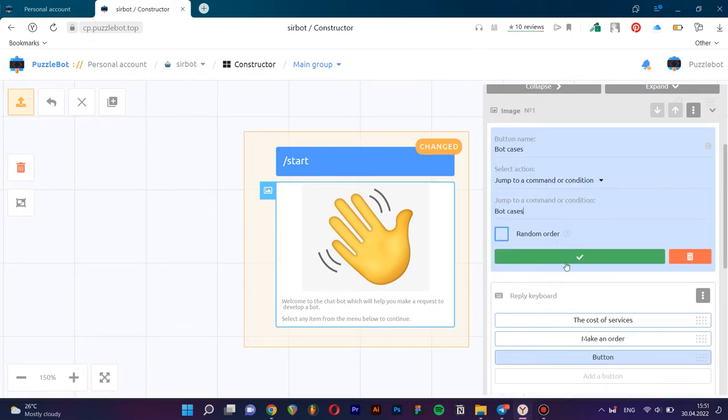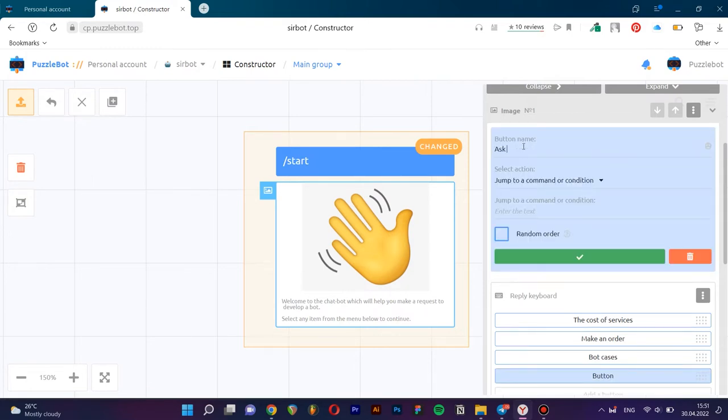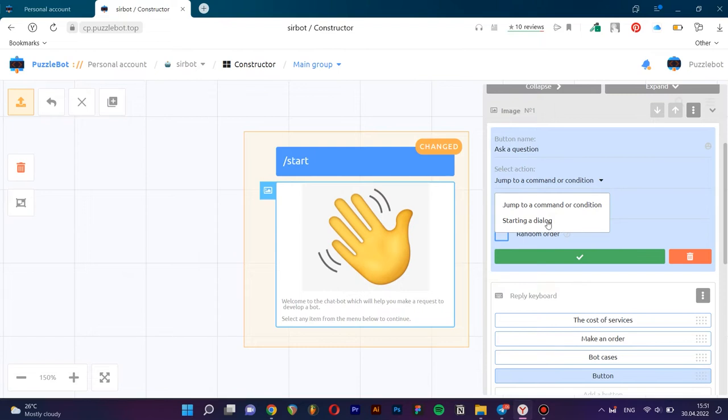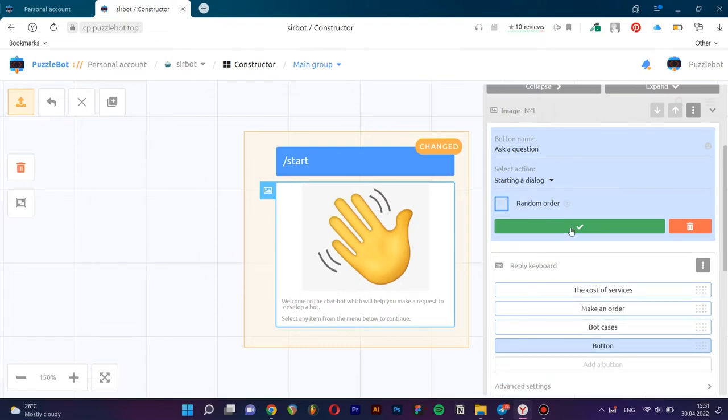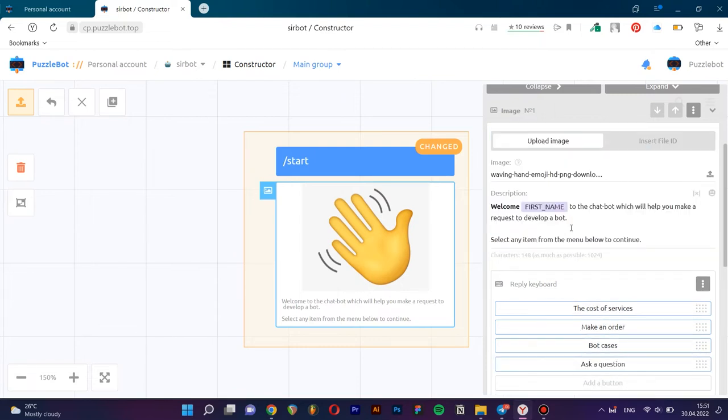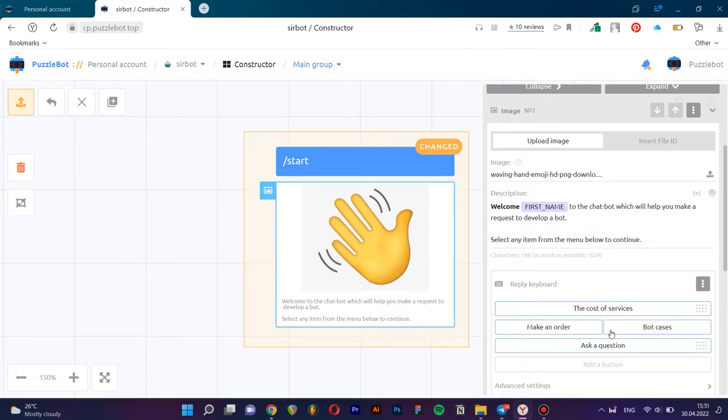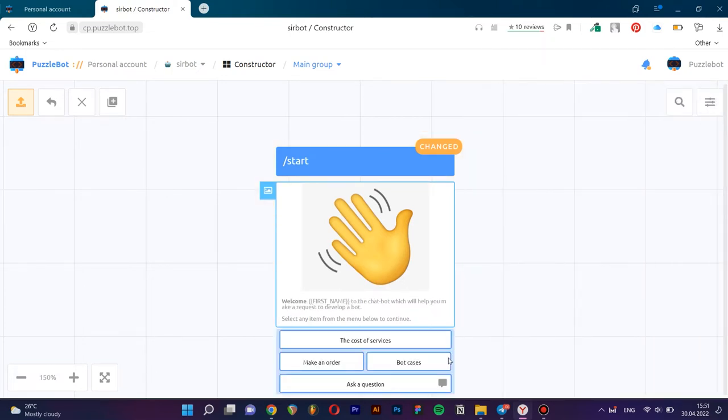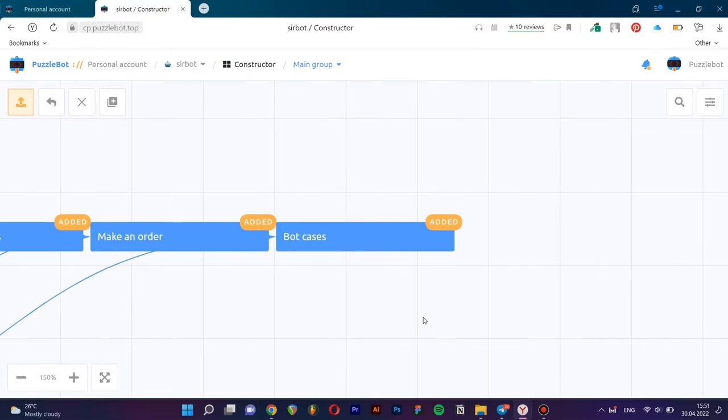Important. For the Ask a question button, select the dialog Start action, which will allow you to communicate with the user on behalf of the bot. Save the changes. Change the position of the buttons by dragging and dropping them. Close the editing window to save the changes.